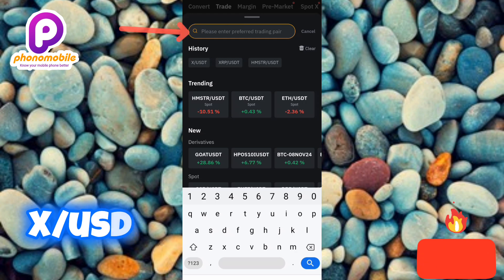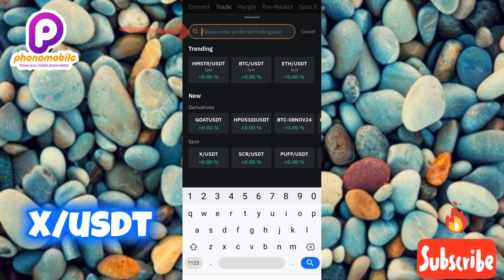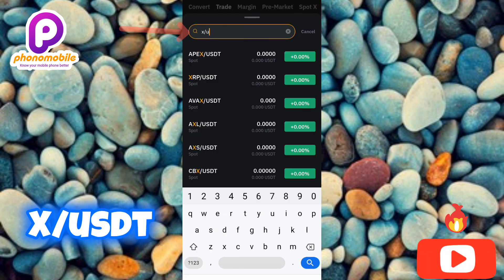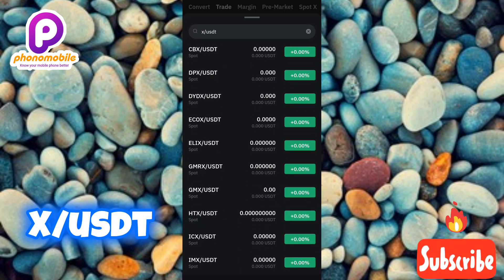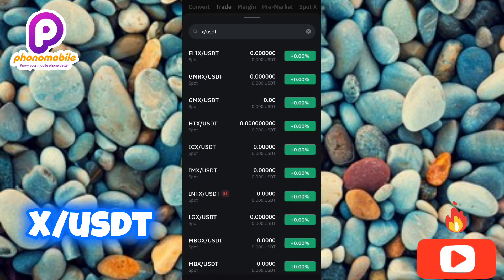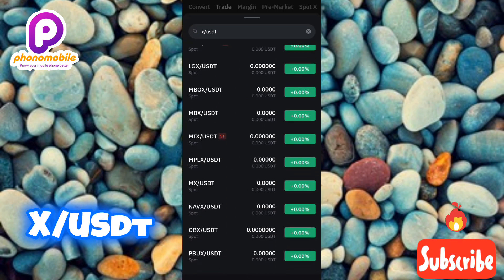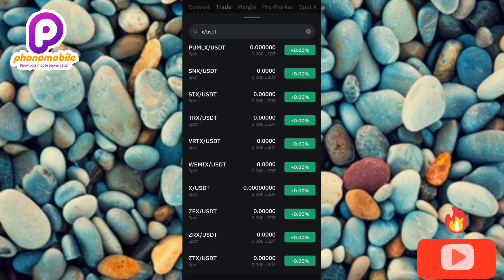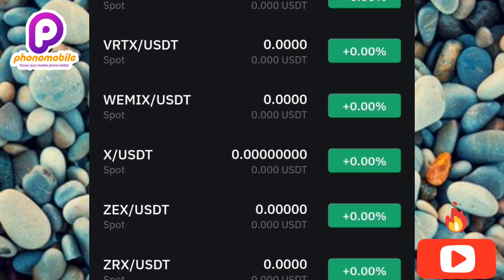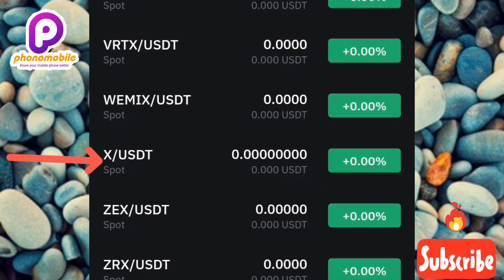Let me tap on the search icon, then type in X/USDT. Let me type it in — X/USDT — then tap search and look for X/USDT in the search results. You can see it right there, the arrow is pointing at it. Tap on it to select it.